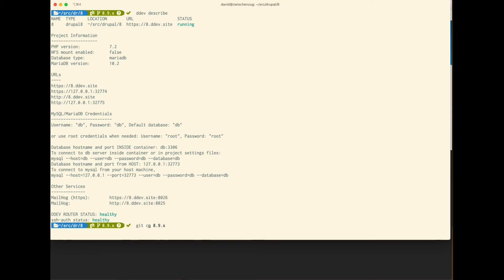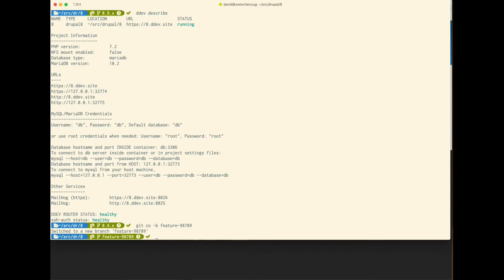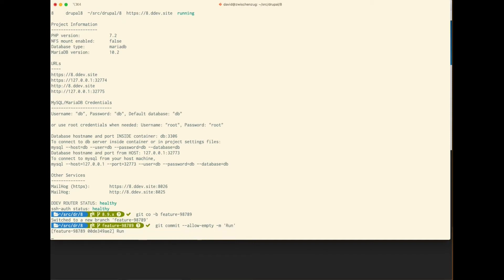I'm going to create a feature branch and name it after the ticket number that I'm working on. For the purpose of this demo, I could be creating a new module or changing the theme's color, just some normal everyday work that you may be doing. I'm going to create a commit and then push the branch up to my fork.